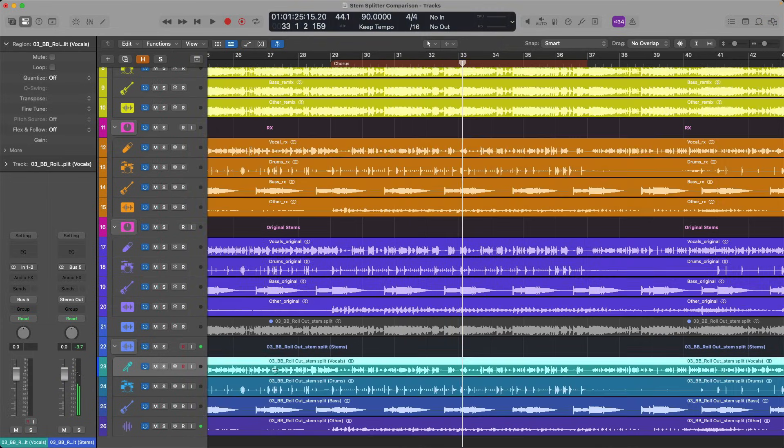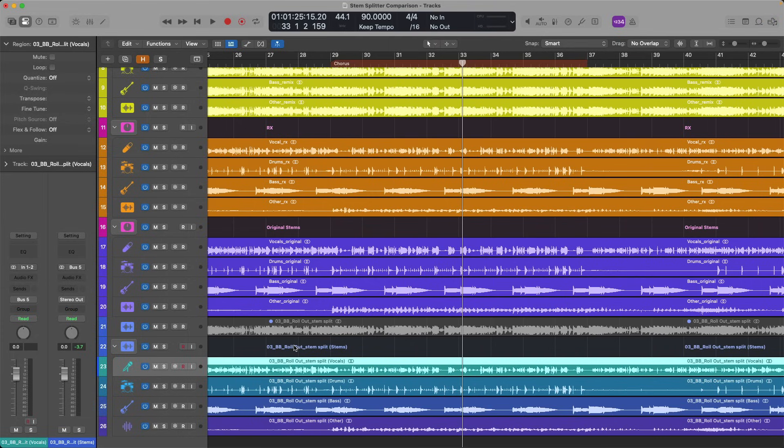There you have it. Logic Pro Stem Splitter. Brand new to Logic Pro for Mac 11 and Logic Pro for iPad 2. Versus two other products on the market that can Stem Split as well. Acoustica from Akon Digital. And RX 11 from iZotope. Honestly, as compared to the competition, I think Logic Pro Stem Splitter does pretty dang well.